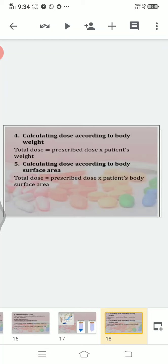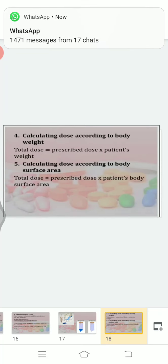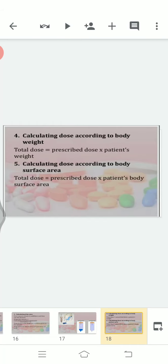Next is calculating dose according to body weight — used in pediatric and adult patients: Total dose = Prescribed dose × Patient's weight. And for calculating dose according to body surface area: Total dose = Prescribed dose × Patient's body surface area. For more formulas, refer to your foundation of nursing textbook — Fried's formula, Clark's formula — these are important for drug calculations.